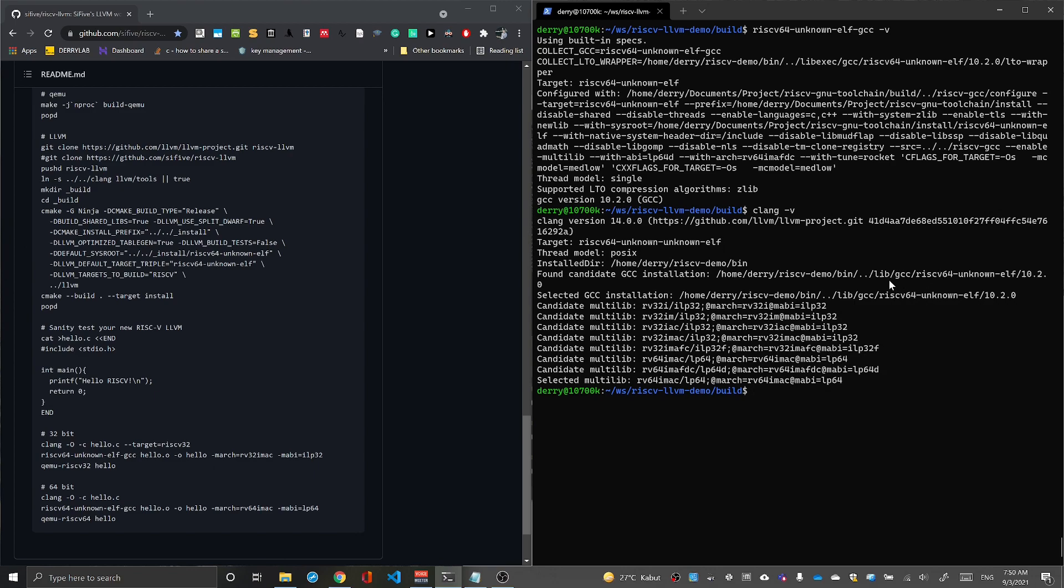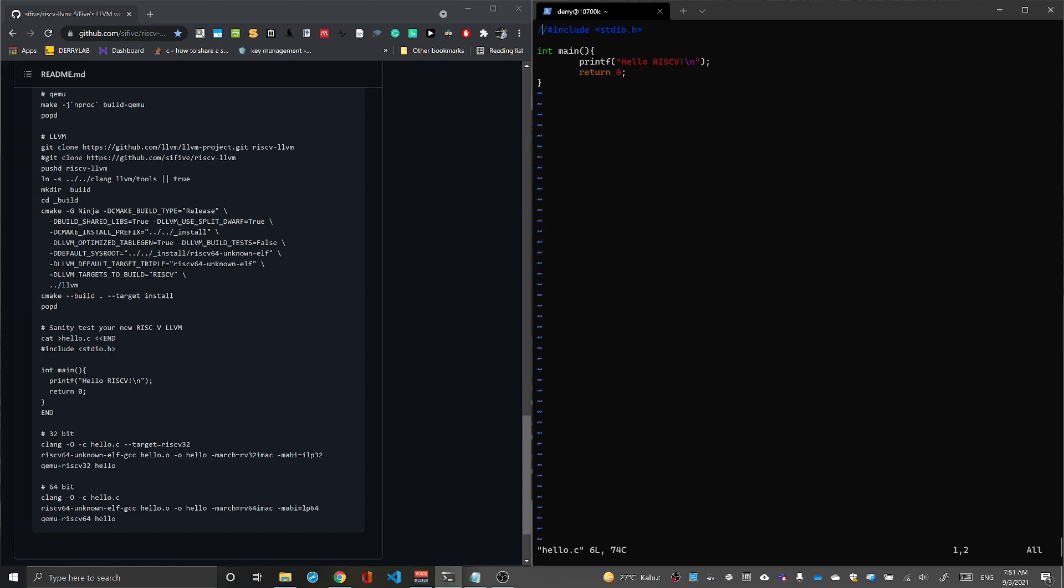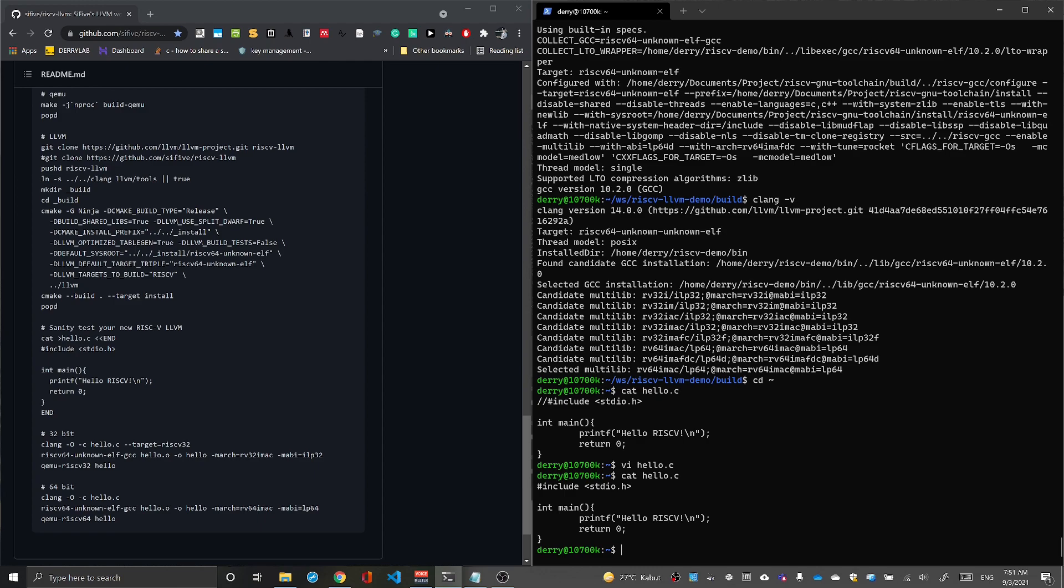We can test it using our hello world program. Here we have hello.c with hello.risc5. Let's try to compile using Clang.